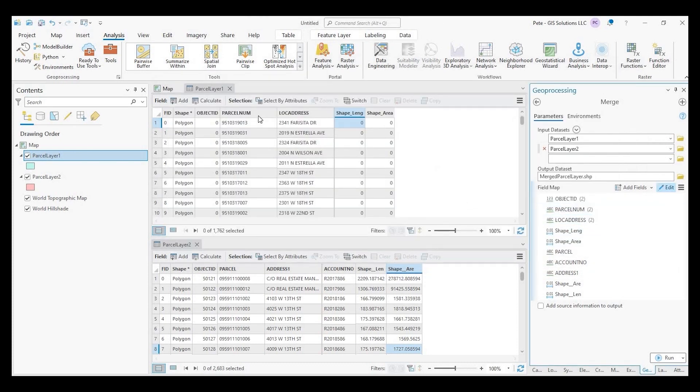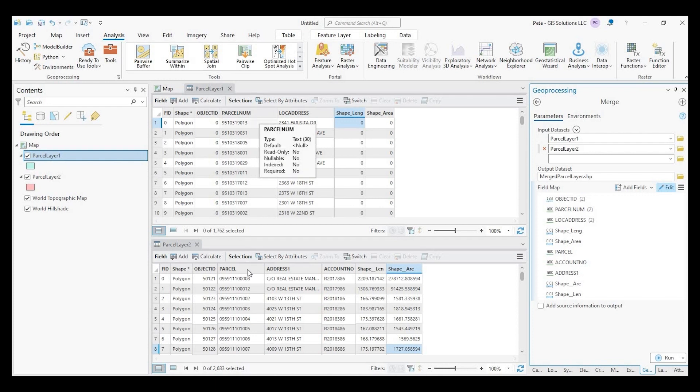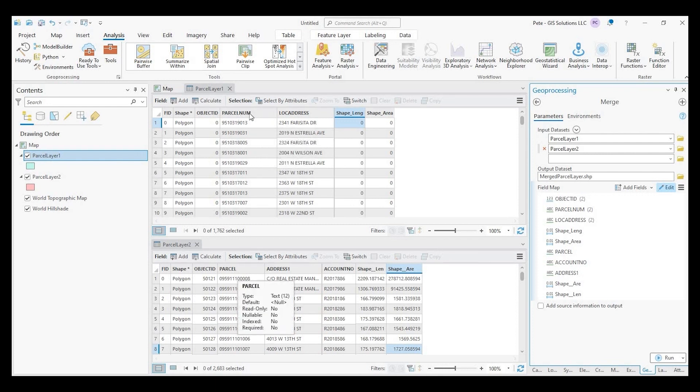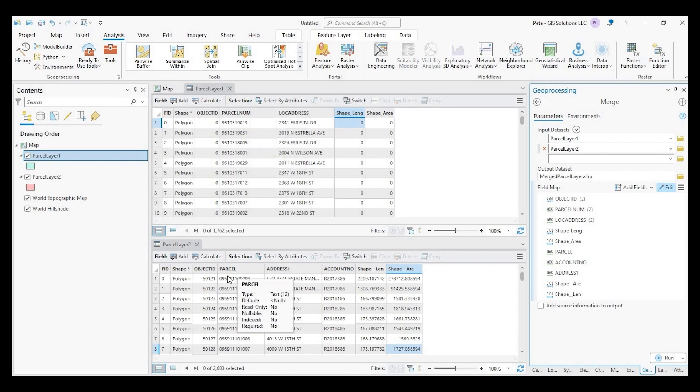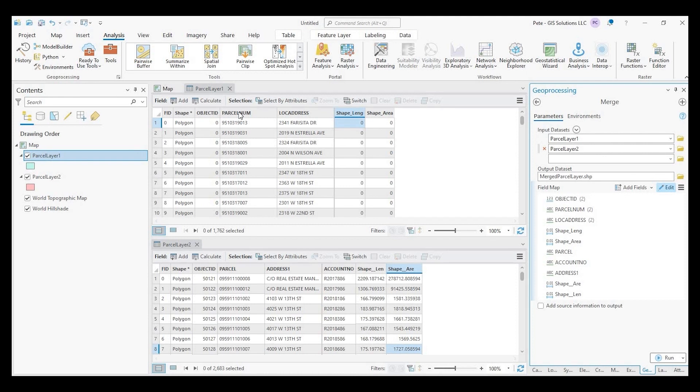Another thing just to be aware of is that we want to make sure that even though the names aren't correct or not matching, we make sure that the type is correct. So this is going from a text to a text. This is like a 12 digit text field here. And this is a 30. So it's not going to cut off if this was like some shorter.